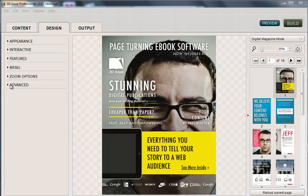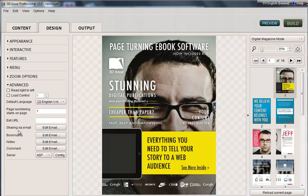We're going to look at the Advanced Options section. This is held in the Design tab under Advanced. Some of these options you will come in and use every time, and others you may never need to use. What I'm going to do is run through each of them so you'll know whether it's something you need to implement or not.